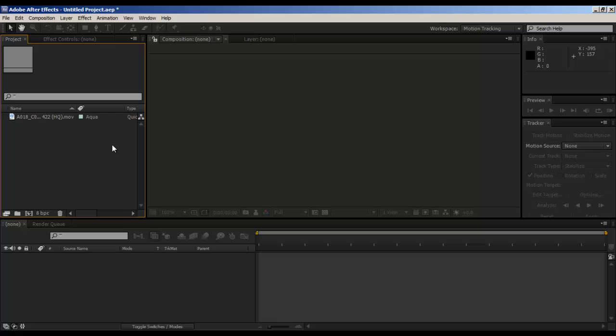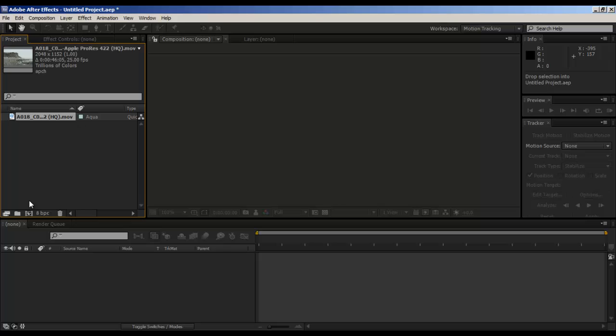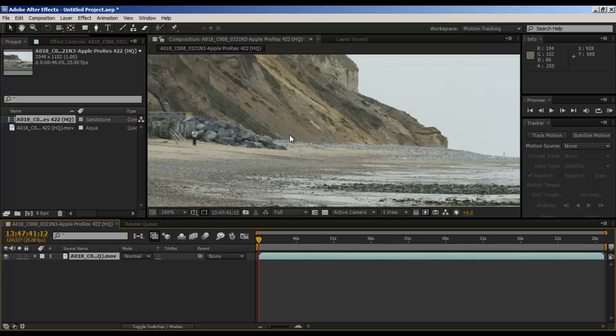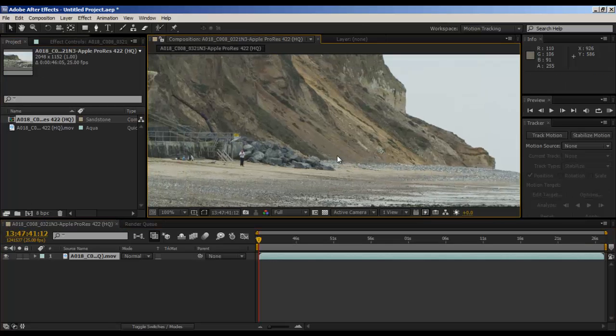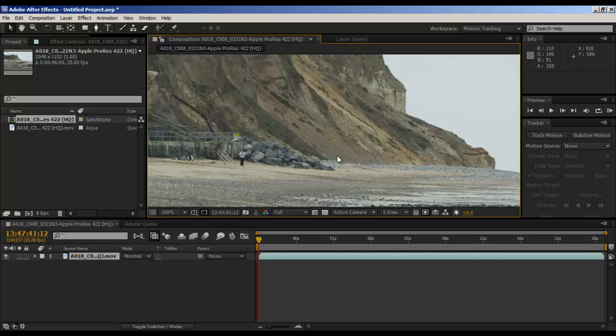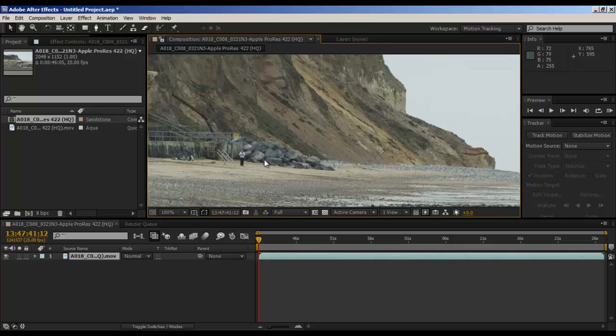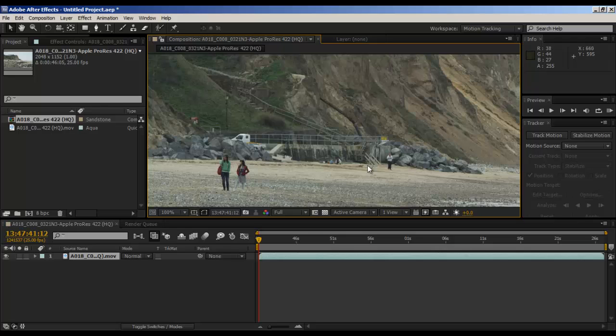This is kind of going to be a basic tutorial. I might do a more advanced tutorial later on in the future, but for now we're going to do some of the basics. So what we have here is some footage from a short film.